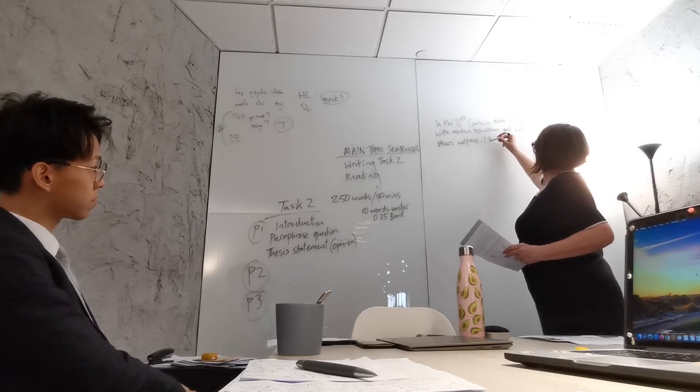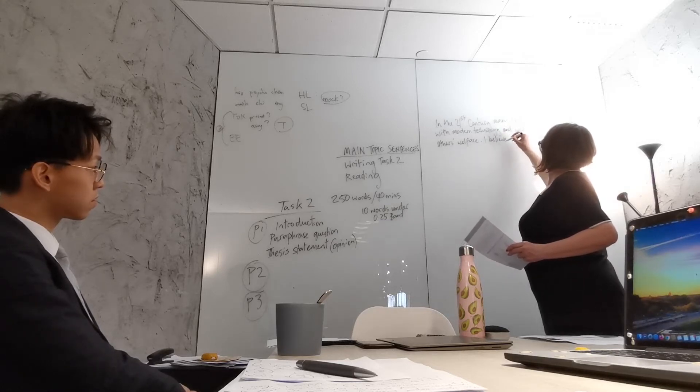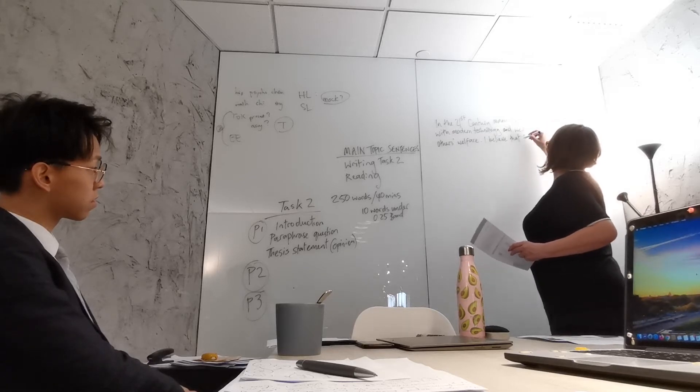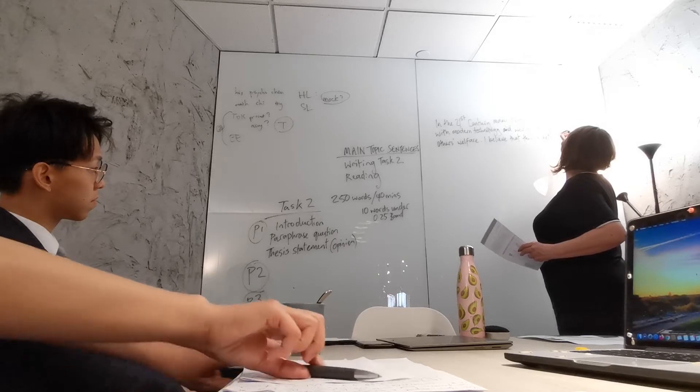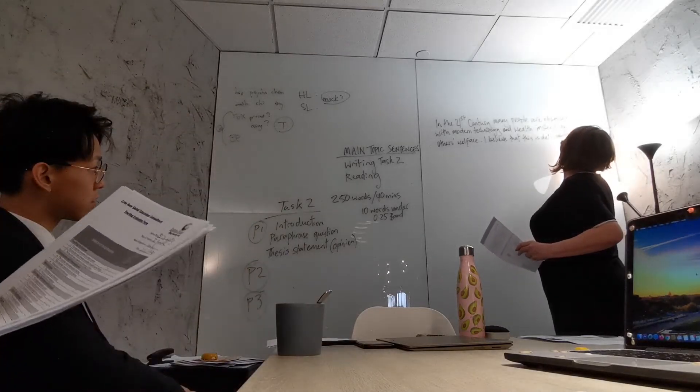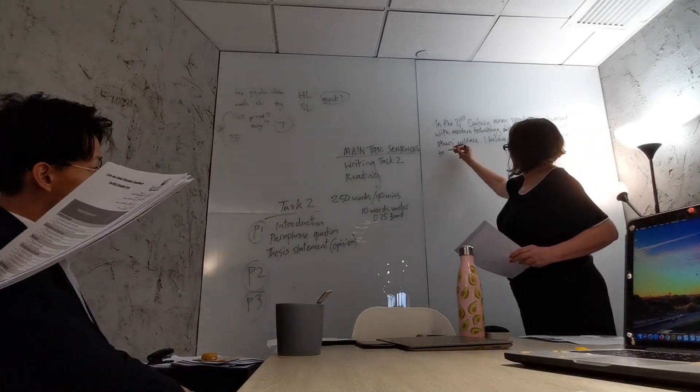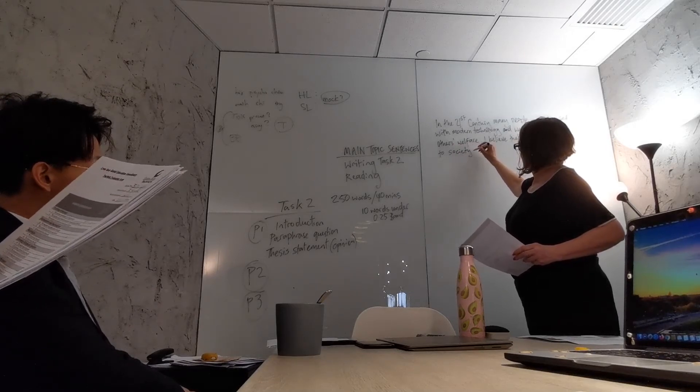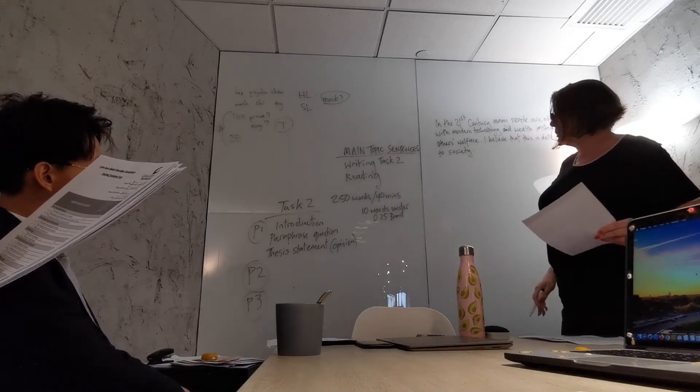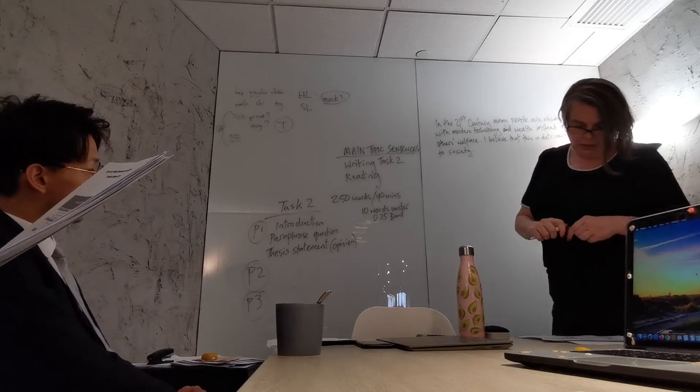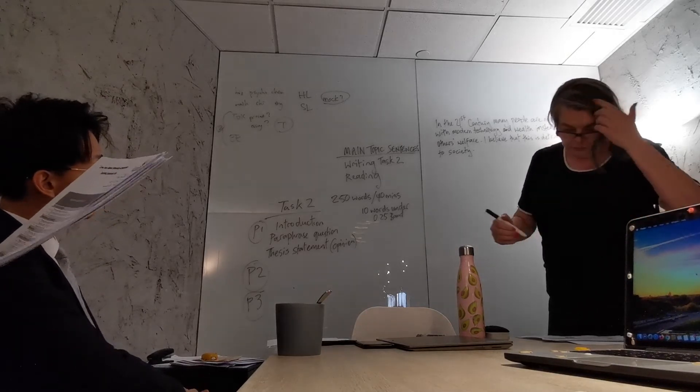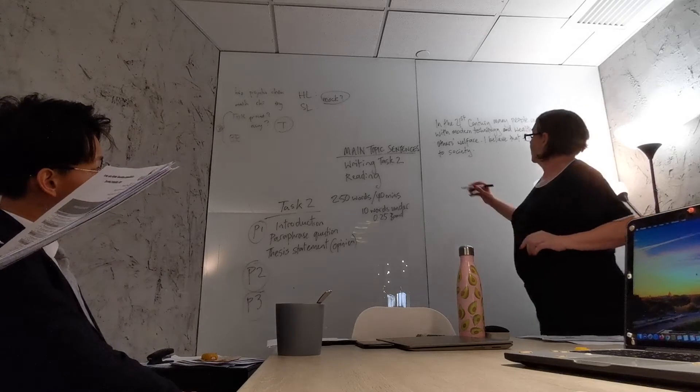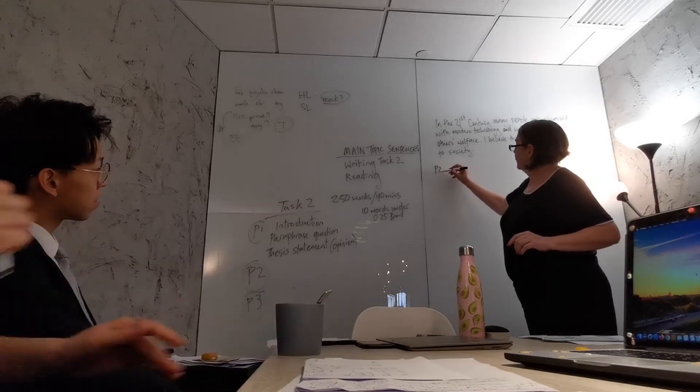So I normally start with: I believe this, that this is detrimental to society. So I've now stated my thesis statement that it's not good for our society for this to happen. So I'm then going to look at part two.